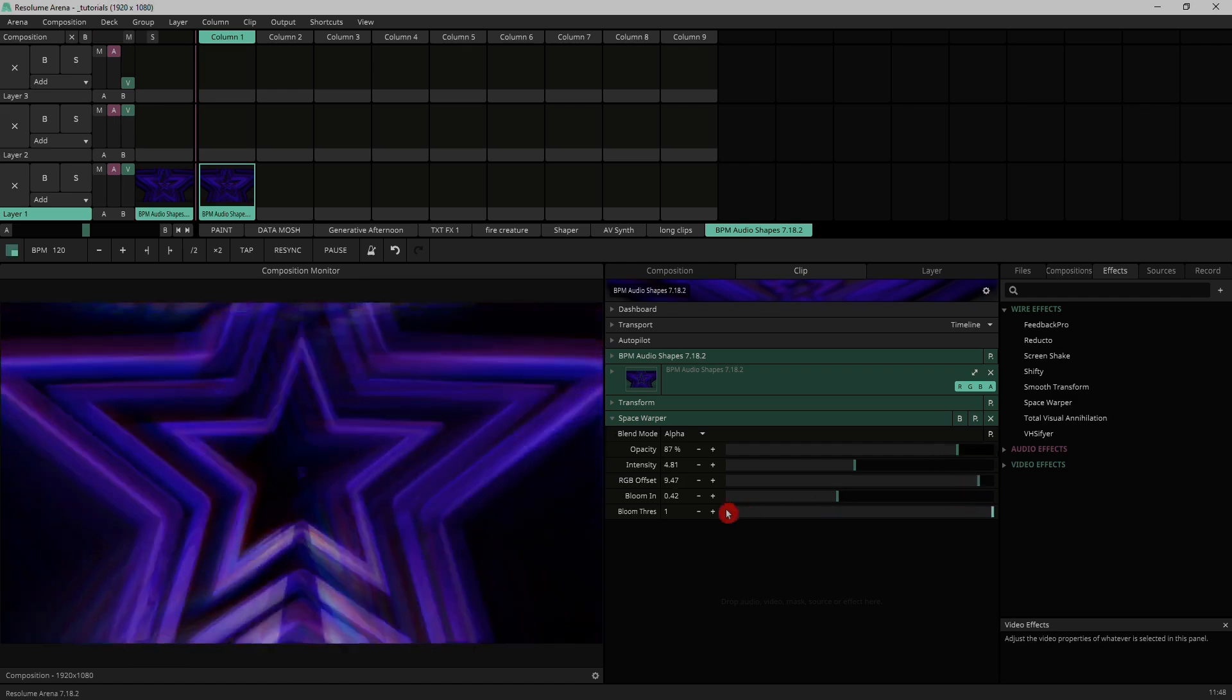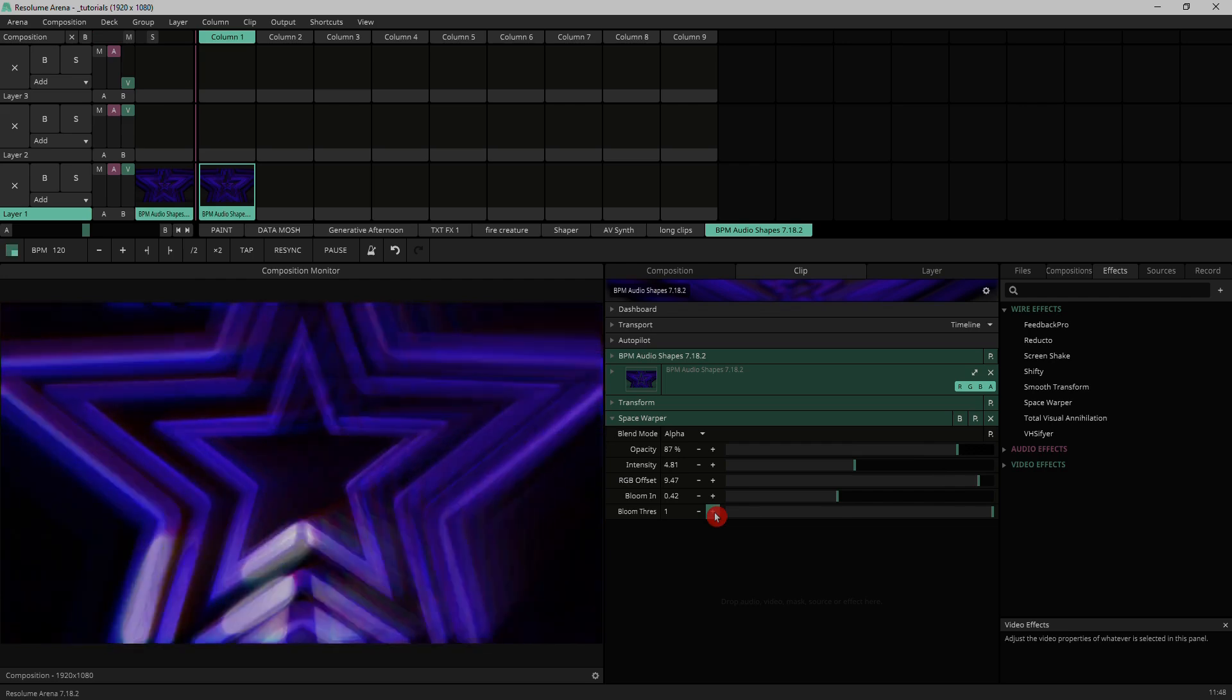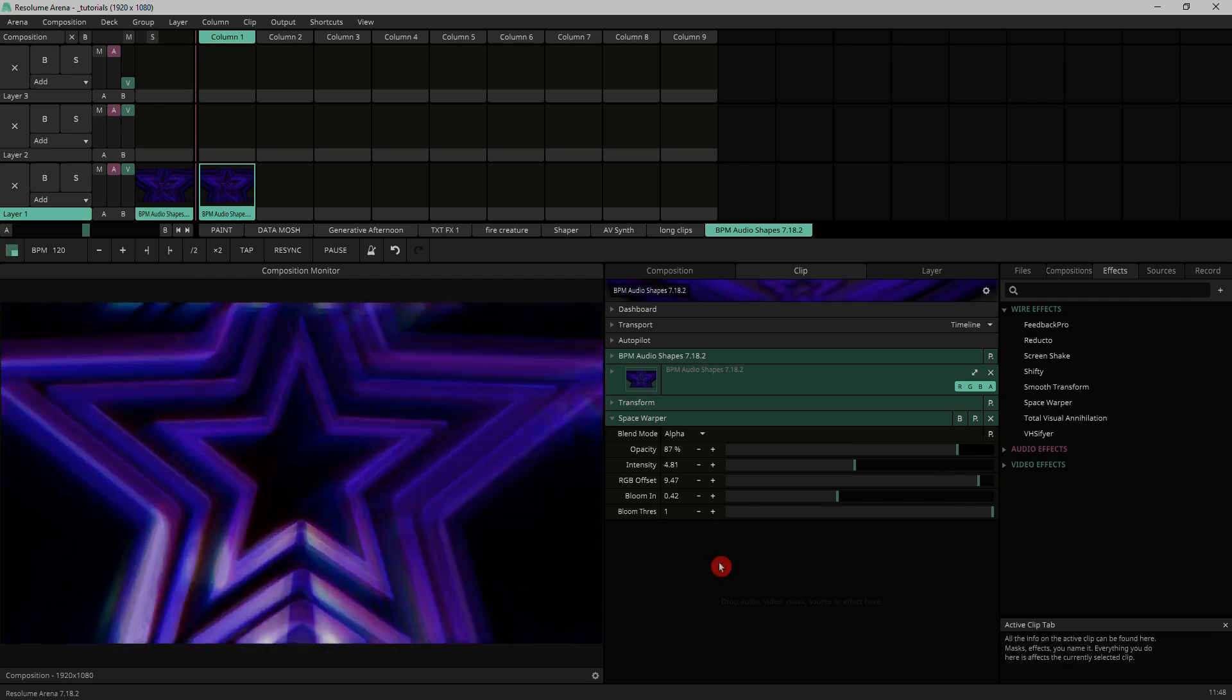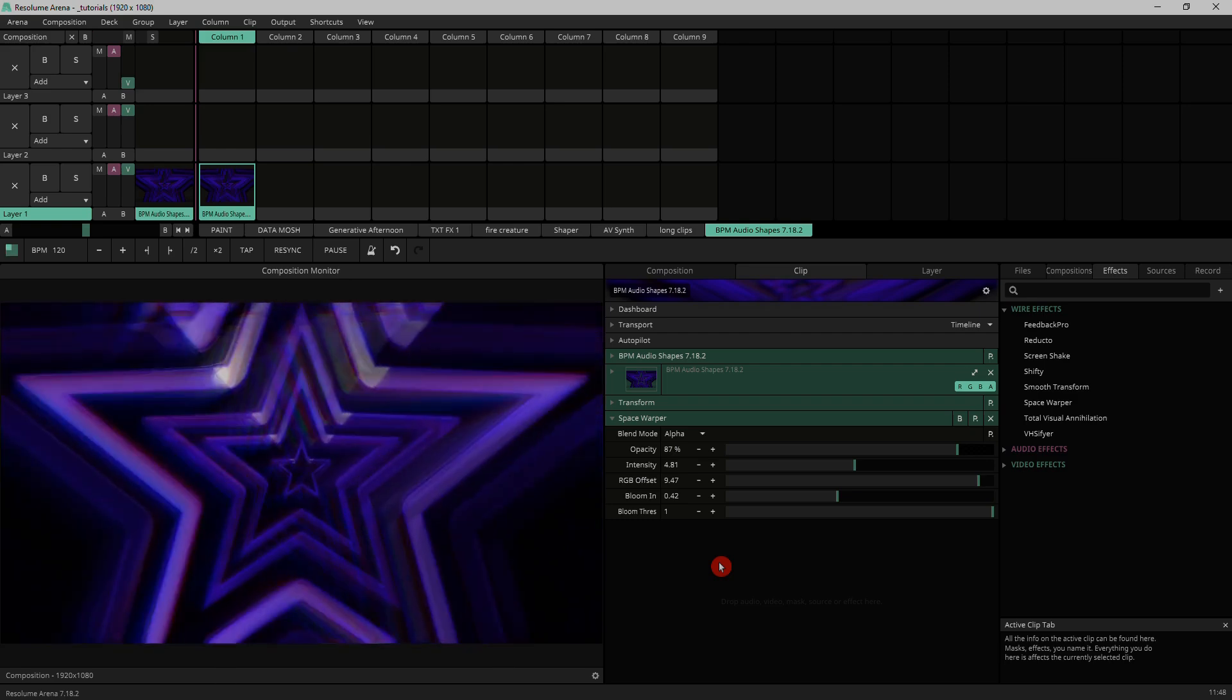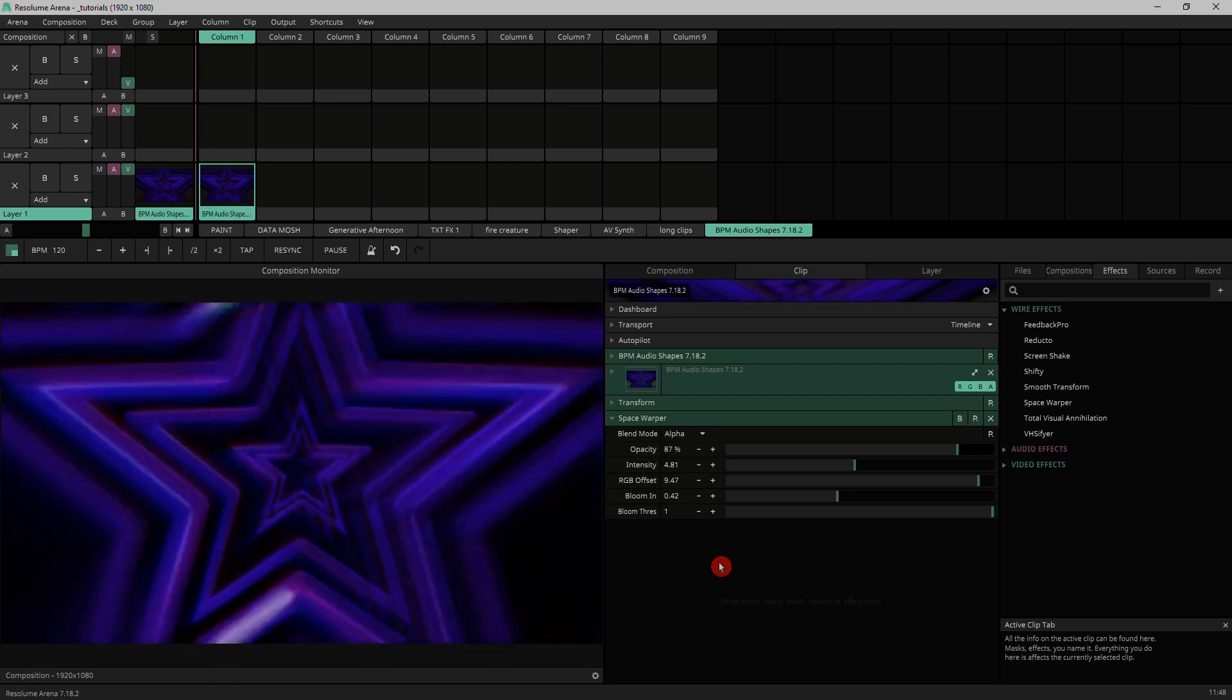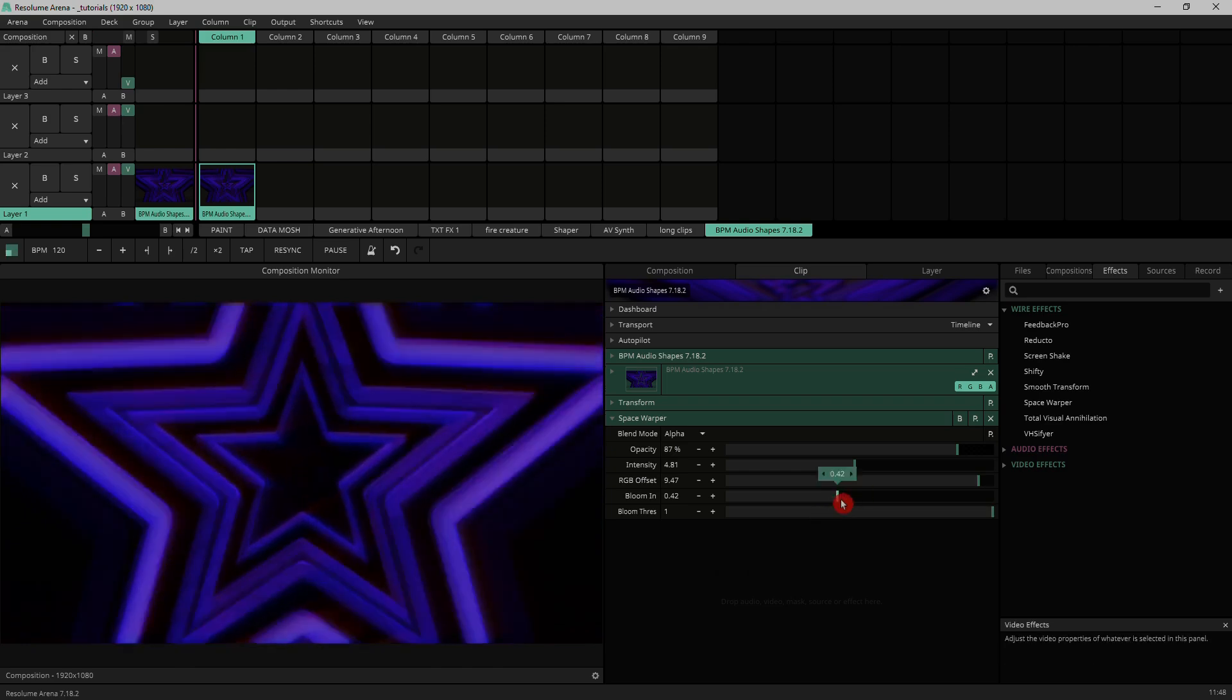Next we've got blooming and the bloom threshold. If you're familiar with the bloom effect, this is basically what it is. It'll pick up on the brighter tones of whatever you put through the effect and enhance them.